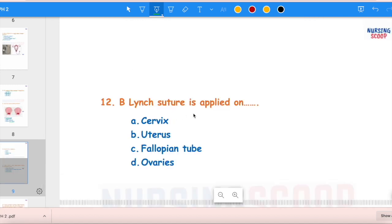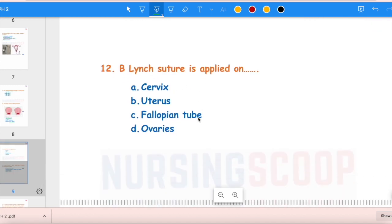The next question: The B-Lynch suture is applied on — options are uterus, fallopian tube, or ovaries. The correct answer is the uterus. B-Lynch suture is applied on the uterus because it has lost its tone. Large sutures are placed on the uterus and tightened to stop the bleeding by compressing it.